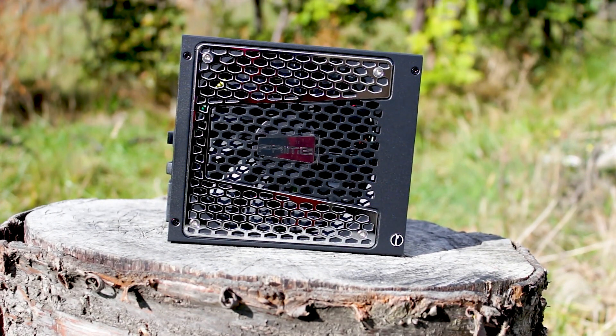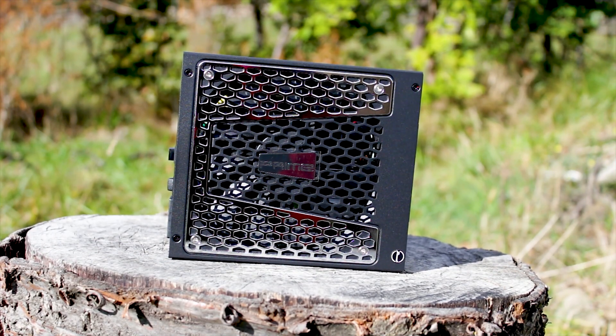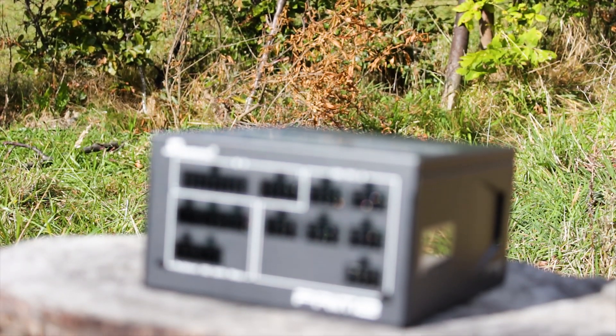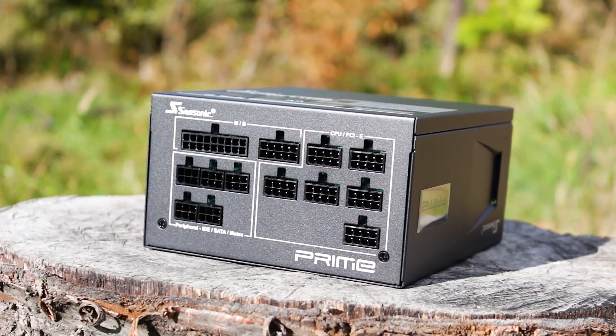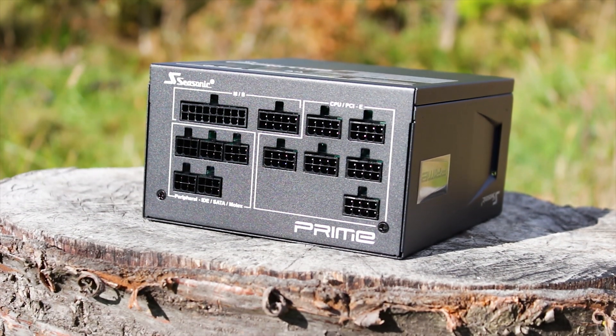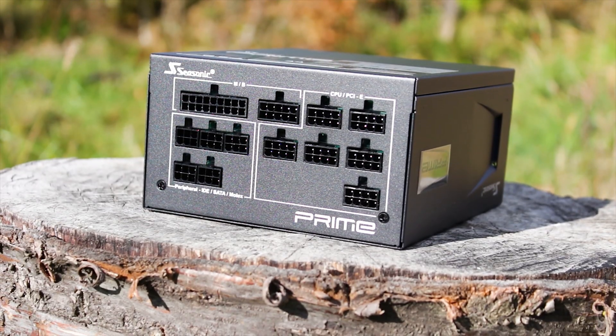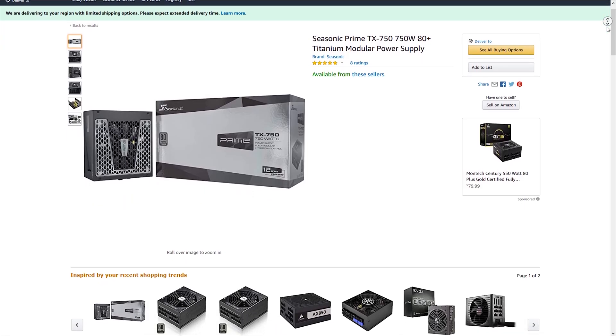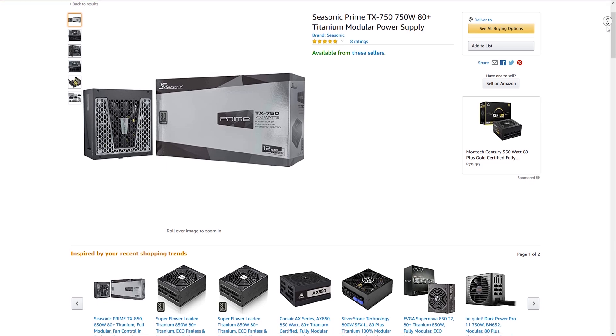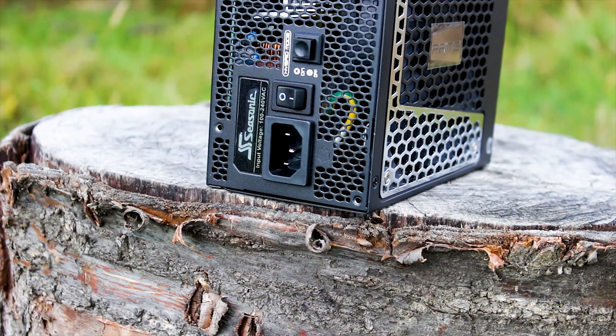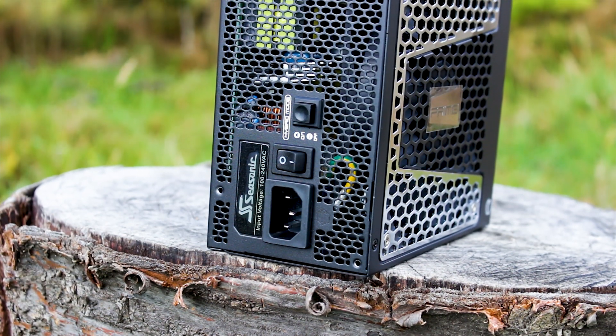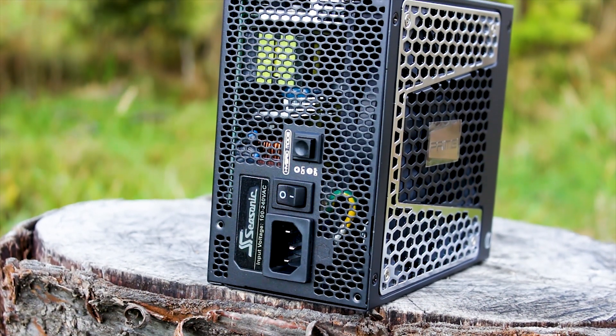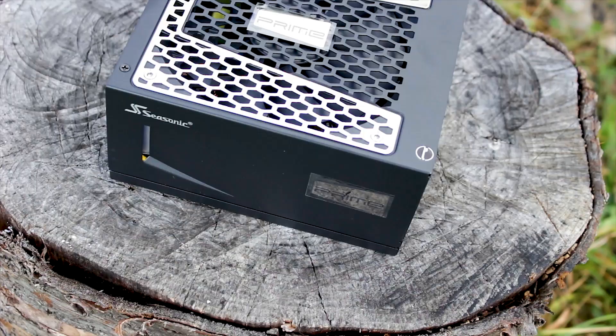The Seasonic Prime TX700 Titanium is part of the new revised Seasonic Prime series of power supplies. This revision was done to offer a more streamlined naming scheme and better overall packaging design. The Prime TX700 Titanium is available for around 260 US dollars or Euros, which is not exactly cheap for a power supply. However, it is very cheap for a titanium-rated power supply with 12 years of warranty.